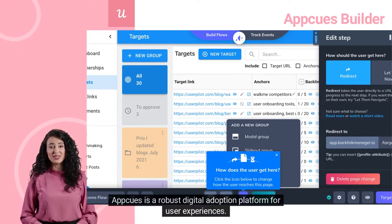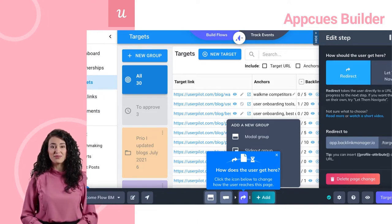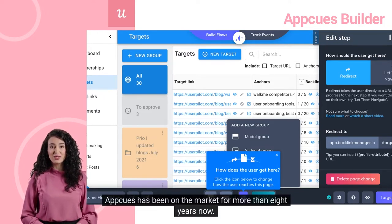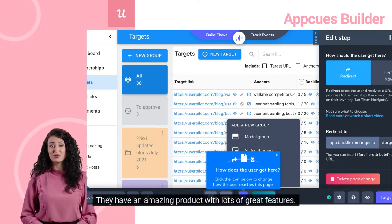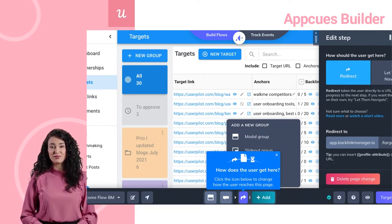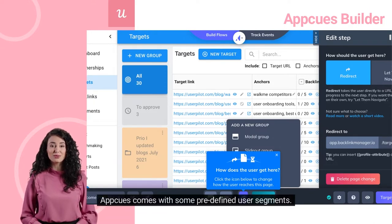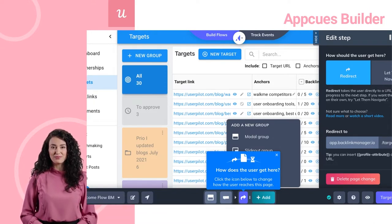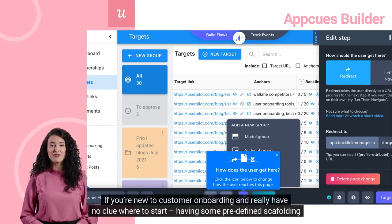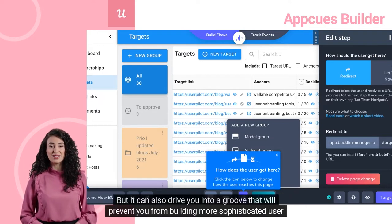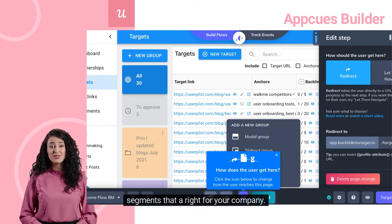AppCues is a robust digital adoption platform for user experiences. They've been on the market for more than eight years now, with an amazing product with lots of great features. You can track entire user journeys and create different user onboarding processes for different segments of user personas. AppCues also comes with some predefined user segments.